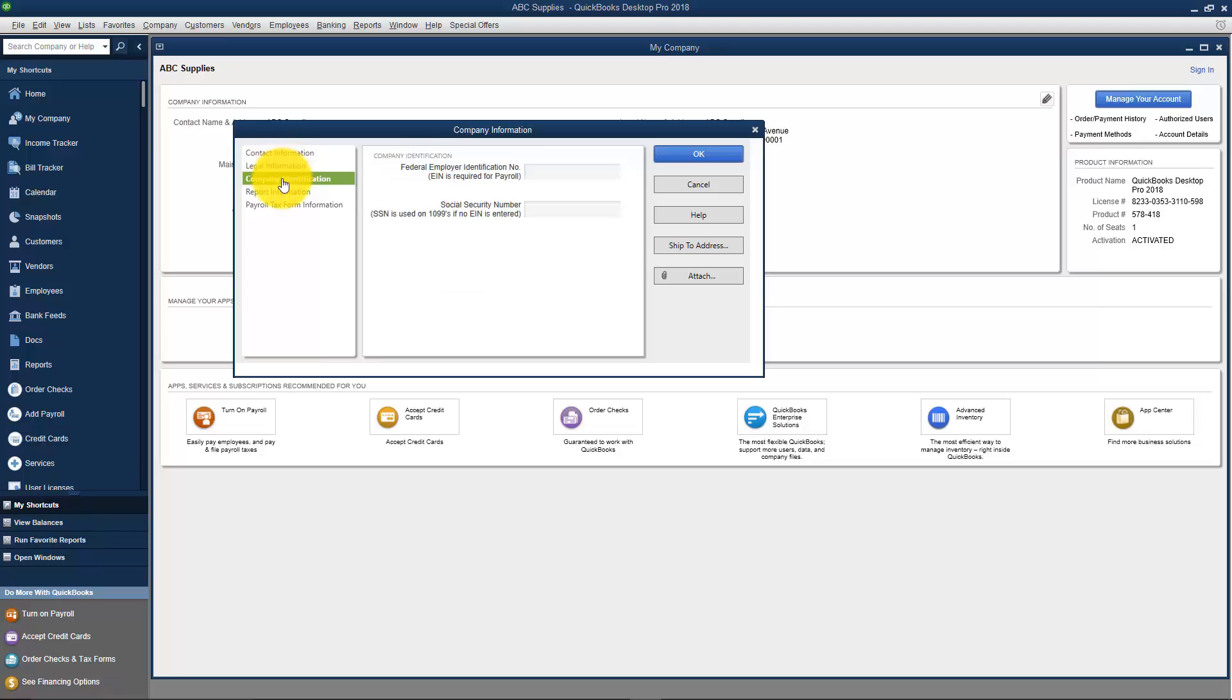If you want to change your company identification, and that's going to be your federal ID number or the social if you'd use that instead, you could actually edit that right here.